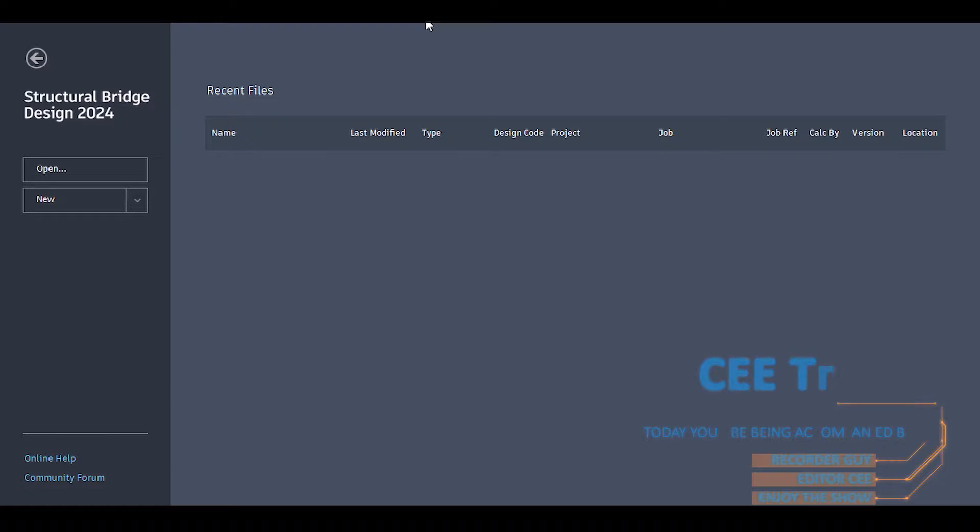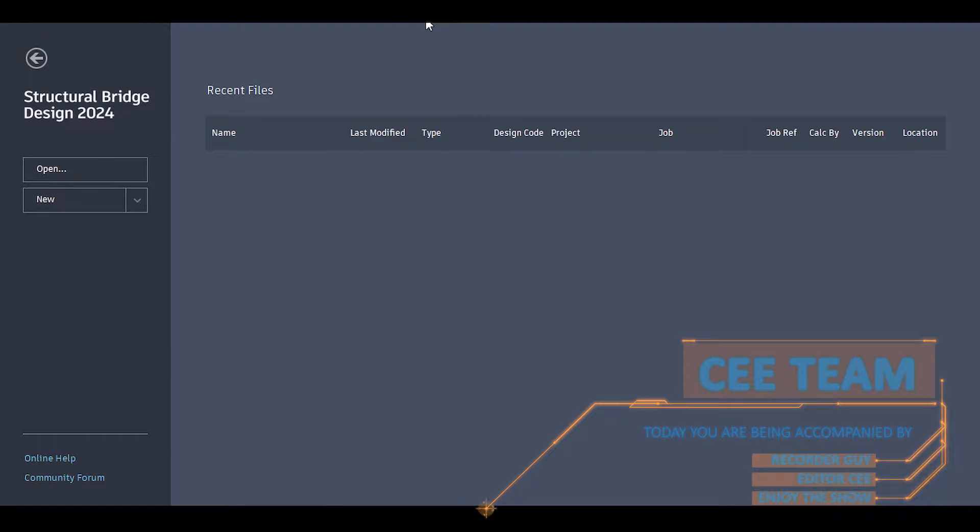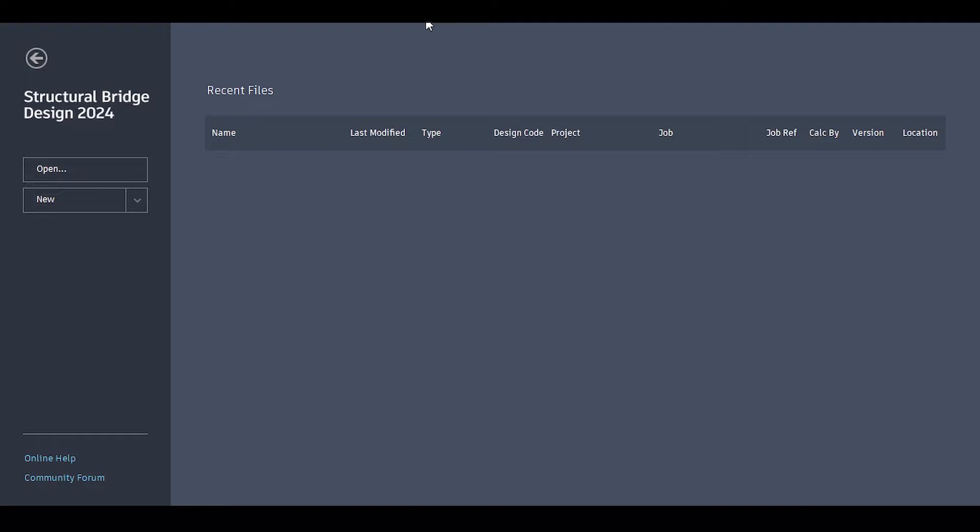Hello everyone and welcome back to a new video in our Autodesk Structural Bridge Design 2024. This video is part of our multi-playlist series in which we are going to be talking about the analysis, design, and basically even drawings of bridges.